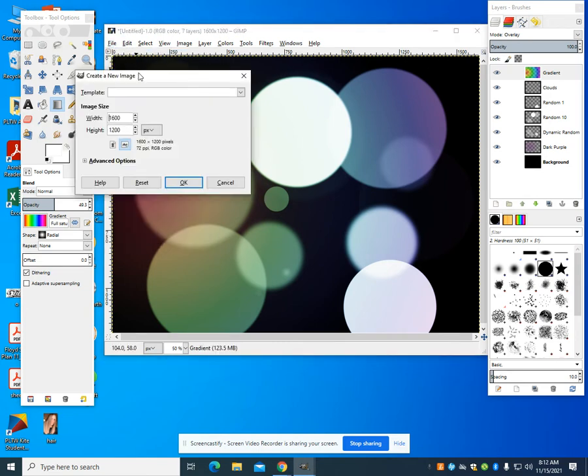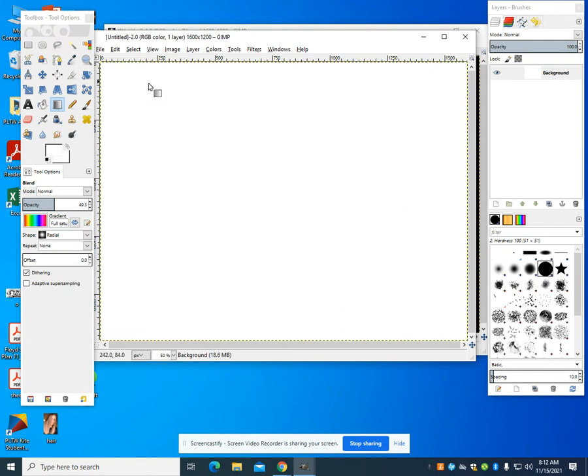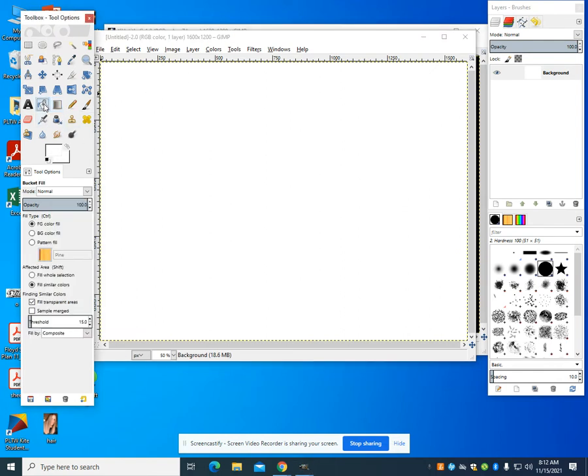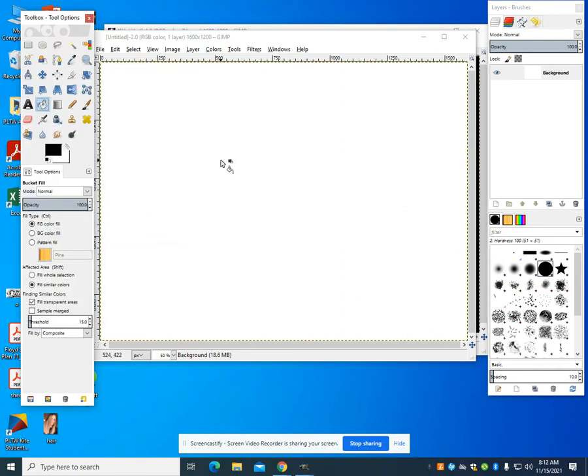I'm going to create a new template. I chose 1600 by 1200 pixels. I'm going to take this and do my background. I'm going to make my background black.